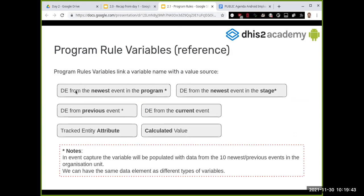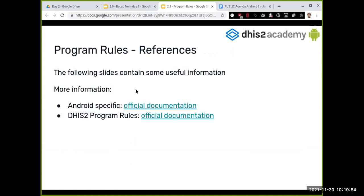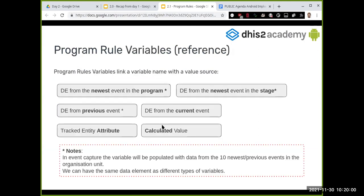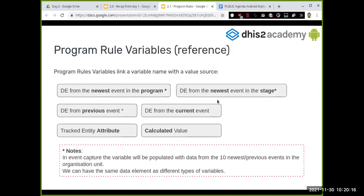These are the program rule variable types. For example, for hemoglobin, we could take the value from the current program stage, from the last event, or from an attribute. For the 'hide pregnancy status if sex is male' example, sex would be an attribute of the tracked entity. These are the different source types available for program rule variables.